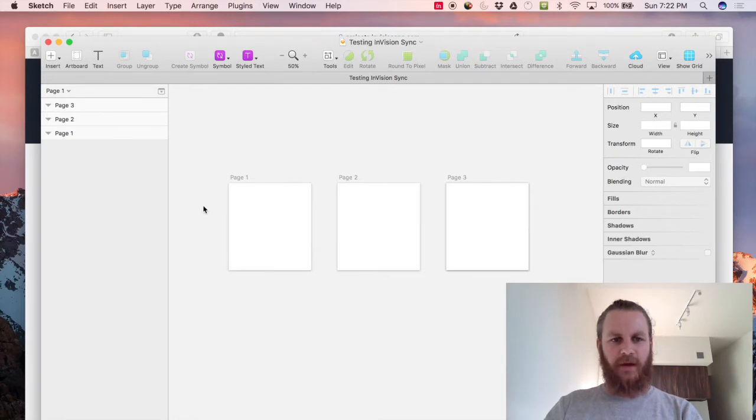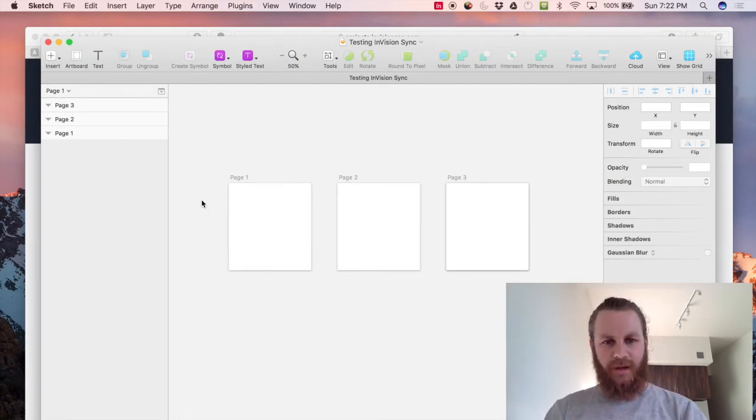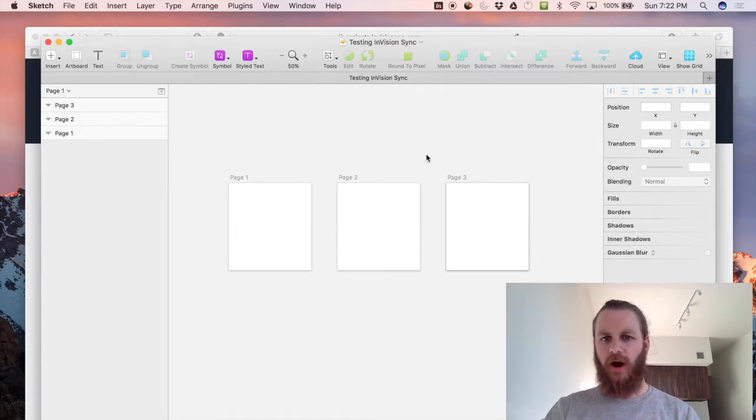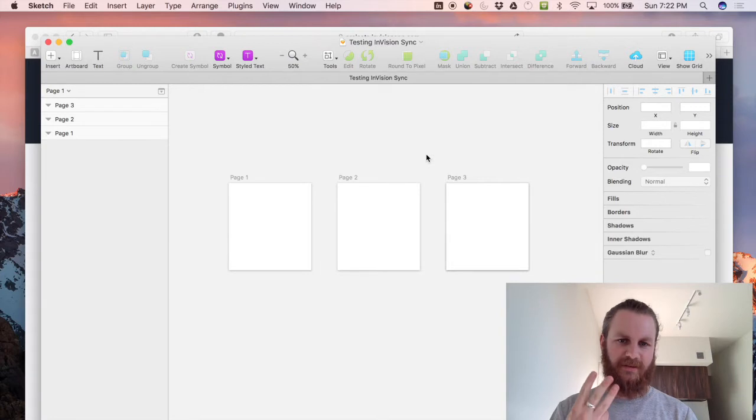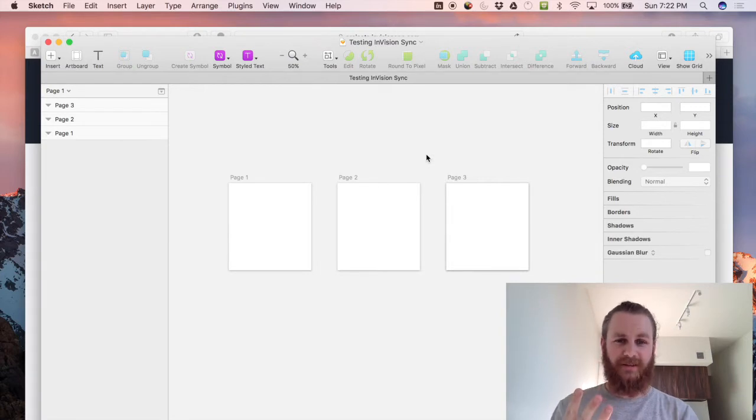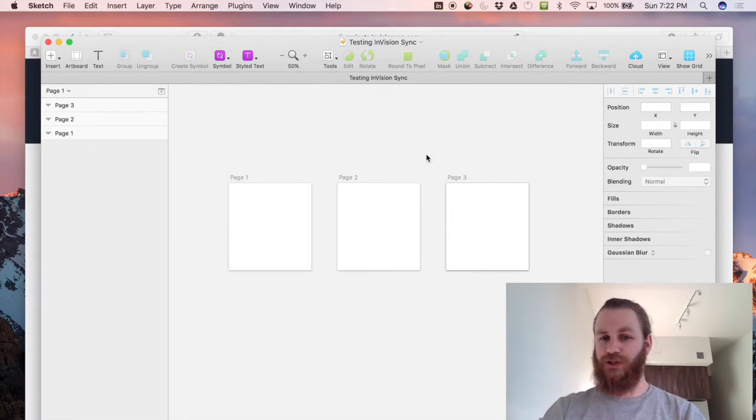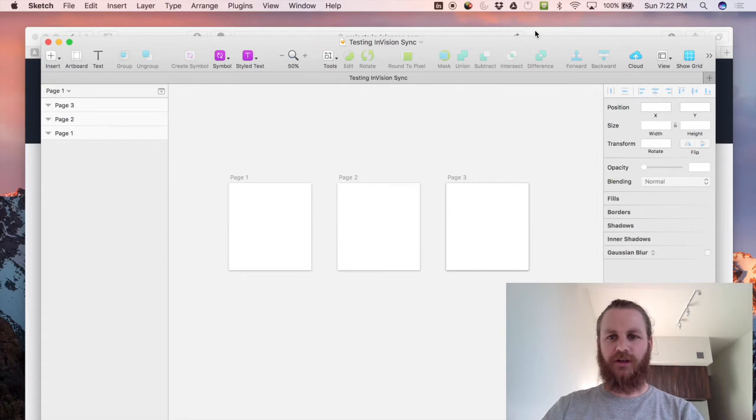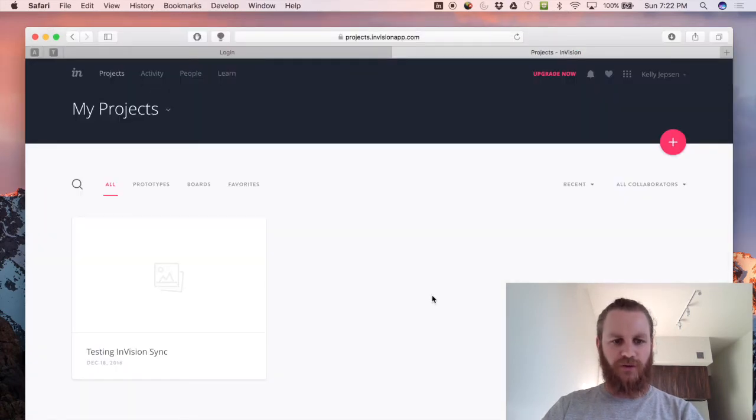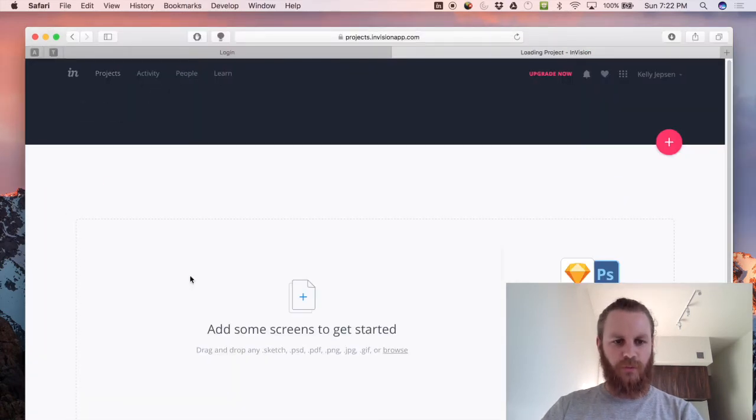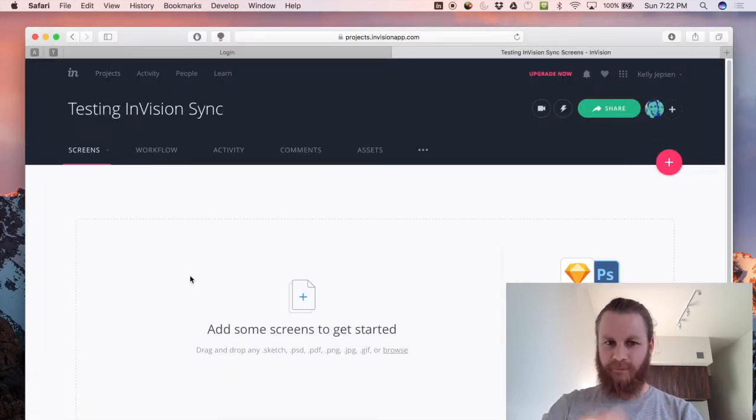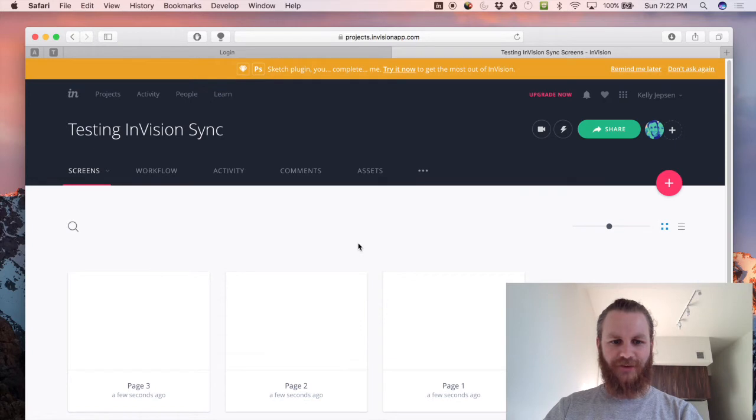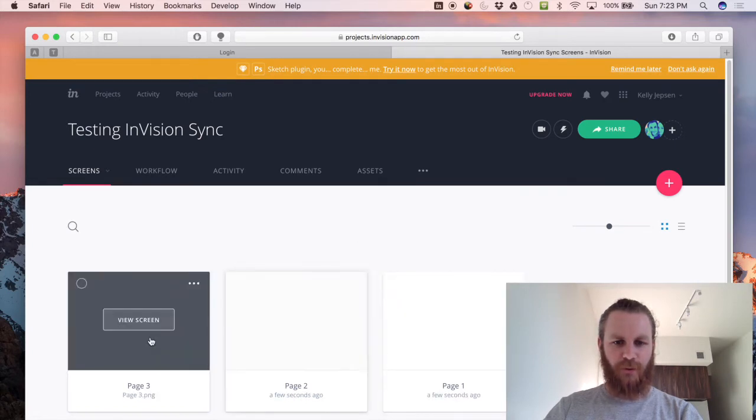Now what will happen is that page one, page two and page three will sync into our Envision project as three separate screens and they should just be blank white screens at this stage. So if we jump into our testing, cool it actually works so we have page one, two and three here now so we'll put them in order.